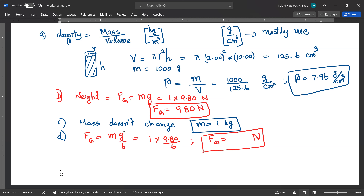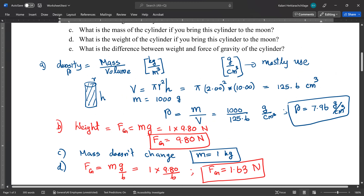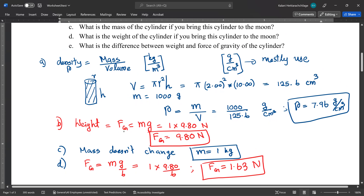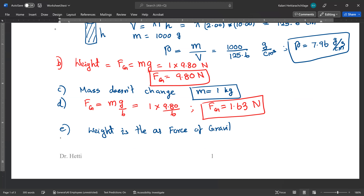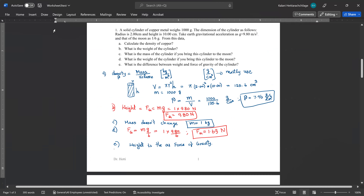Part E: what is the difference between weight and force of gravity for the cylinder? They are the same — weight is the same as force of gravity. They are the same words.